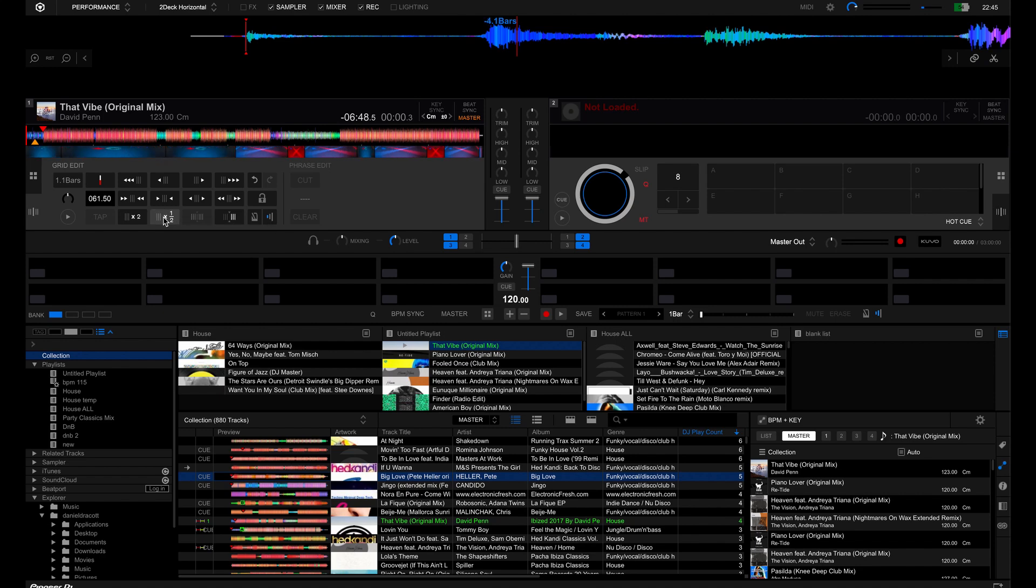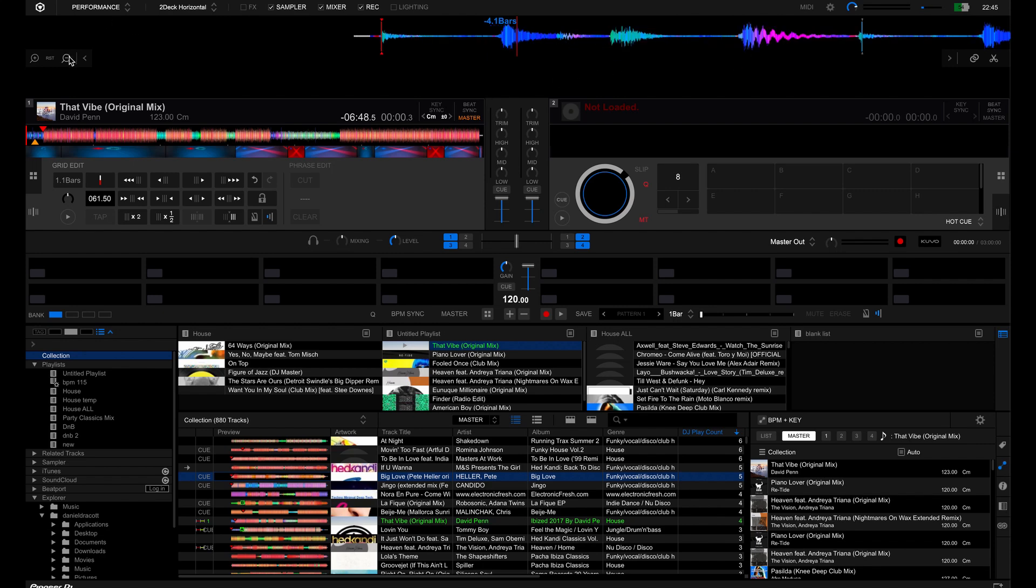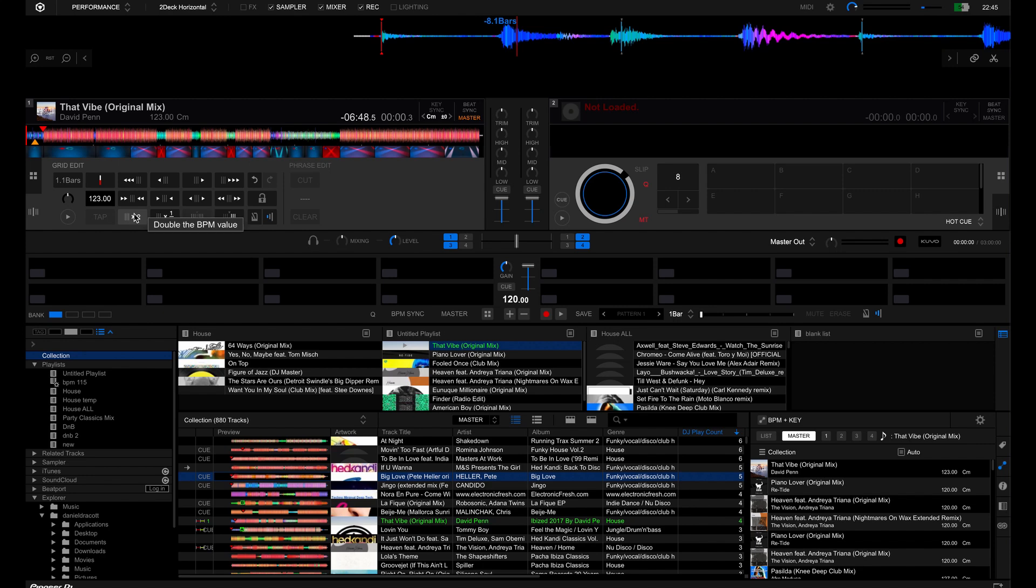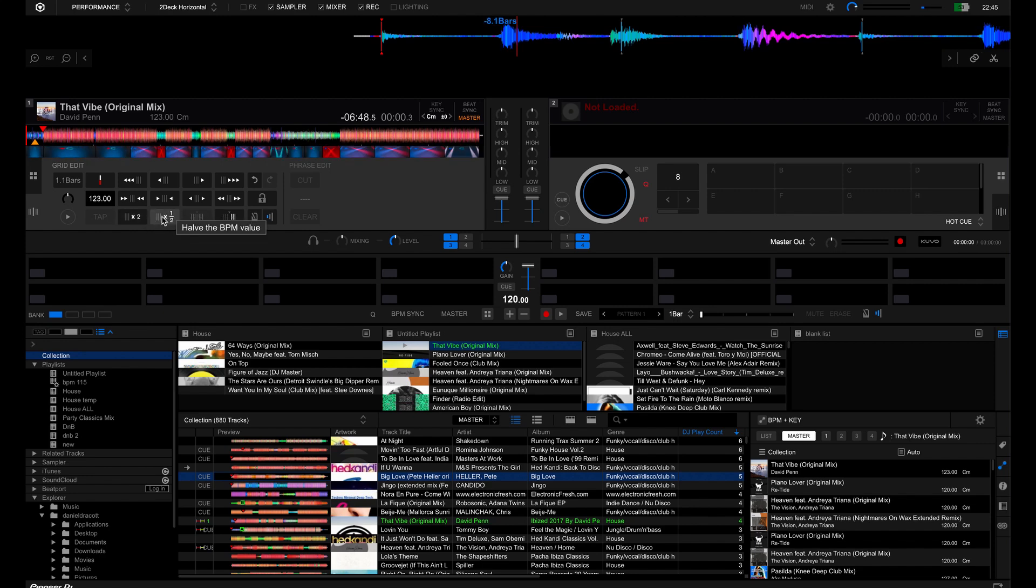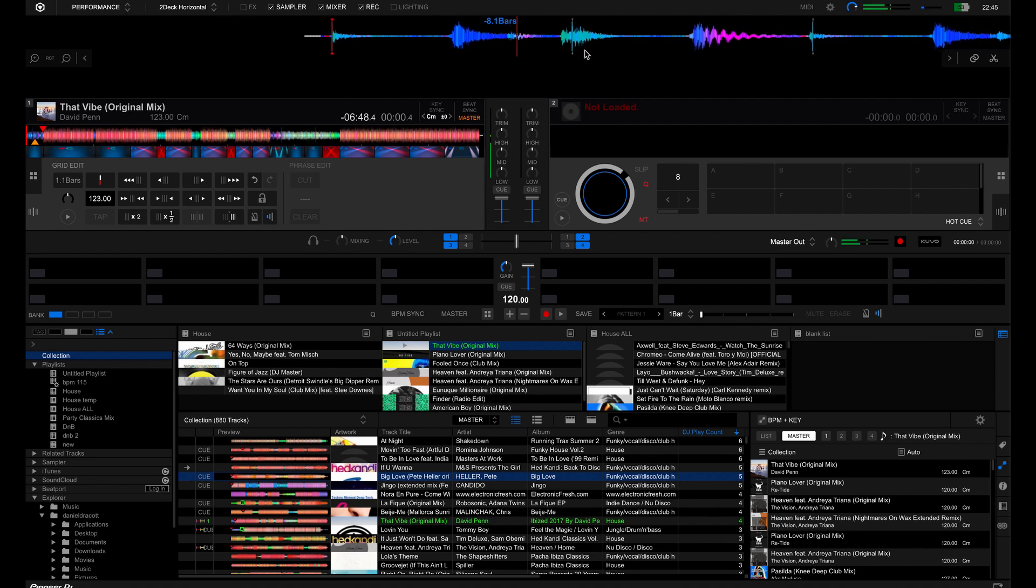For example here you can reduce the tempo by half and that reduces the amount of beat grids. See that beat grid is bigger whereas before that line was actually here. I don't think you would ever want to double it unless it was actually like 89 BPM and then you can double that to get to where you need. But this is a house track so we're sticking at 123 BPM for now.